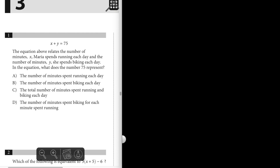Number one: we have an equation that relates the number of minutes x Maria spends running each day and the number of minutes y she spends biking each day. In the equation, what does the number 75 represent? Well, if you add the number of minutes she spends running, which is x, and the number of minutes y that she spends biking each day, that's just the total minutes she spends running and biking each day. So the answer is simply C.